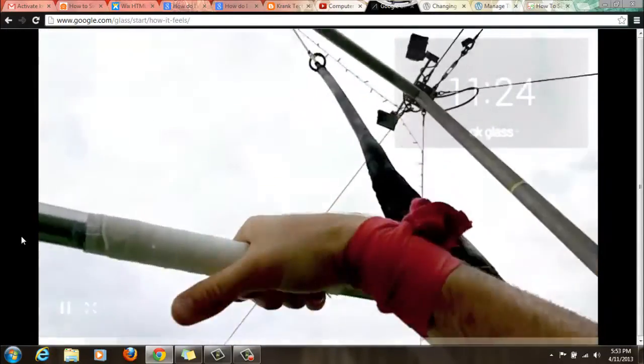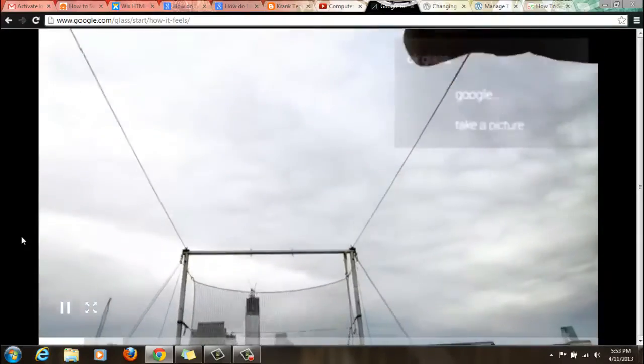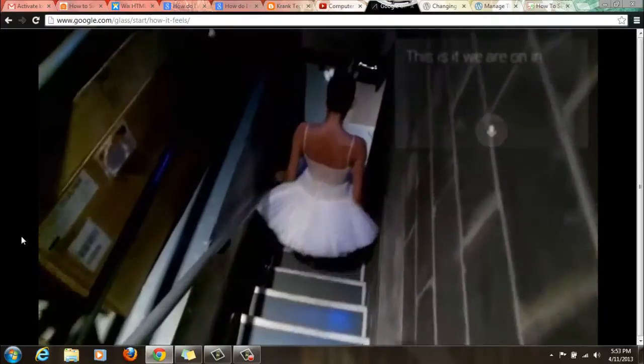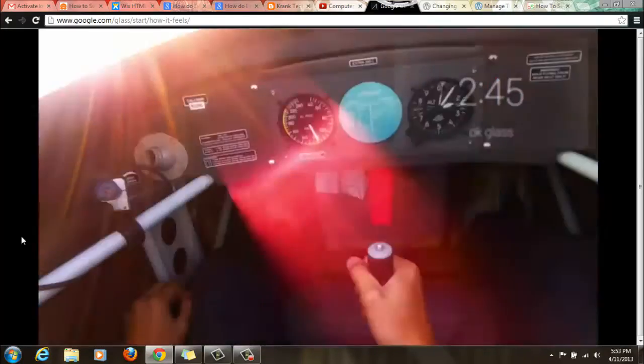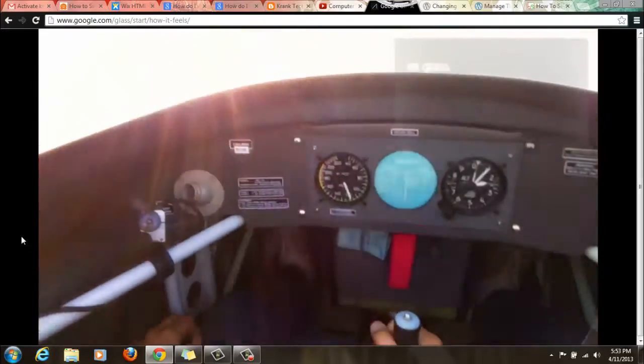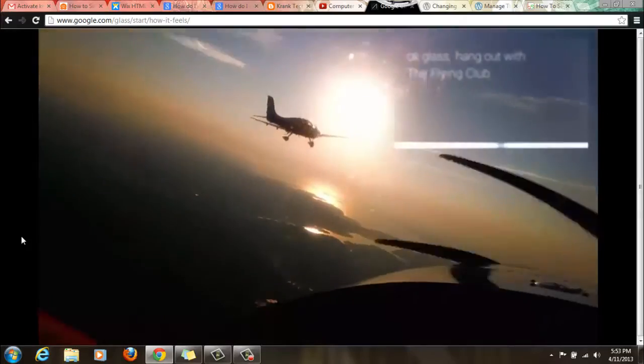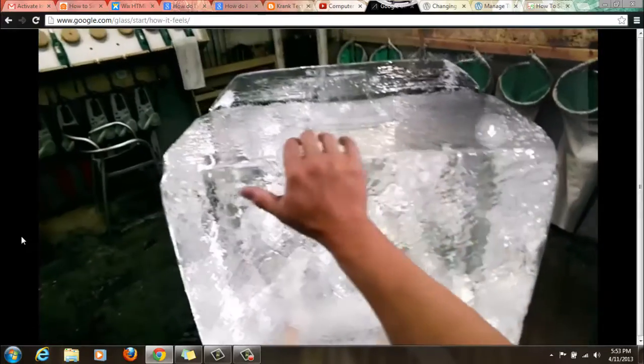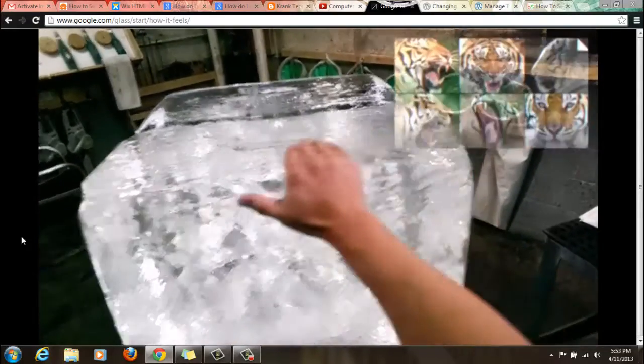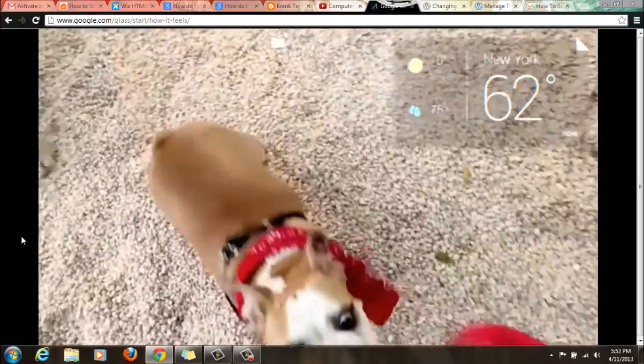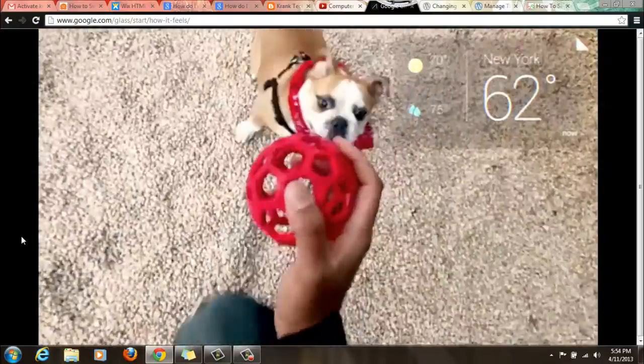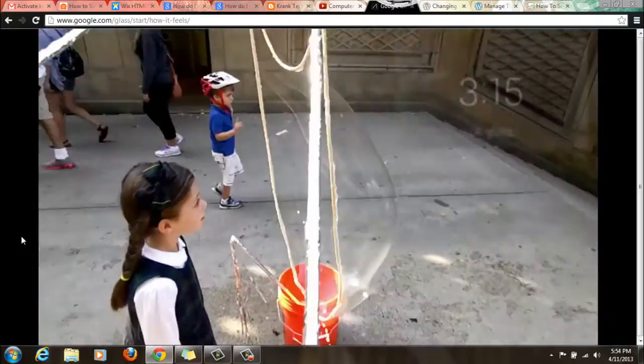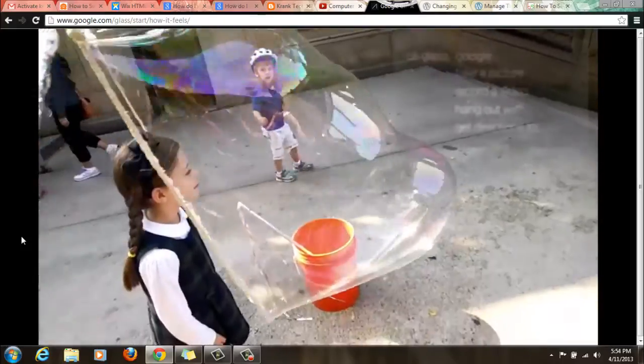Okay Glass, record a video. This is it, we're on in two minutes. Okay Glass, hang out with the flying club. Google Photos and Tiger Heads. You ready? You ready? Right there. Okay Glass, take a picture.